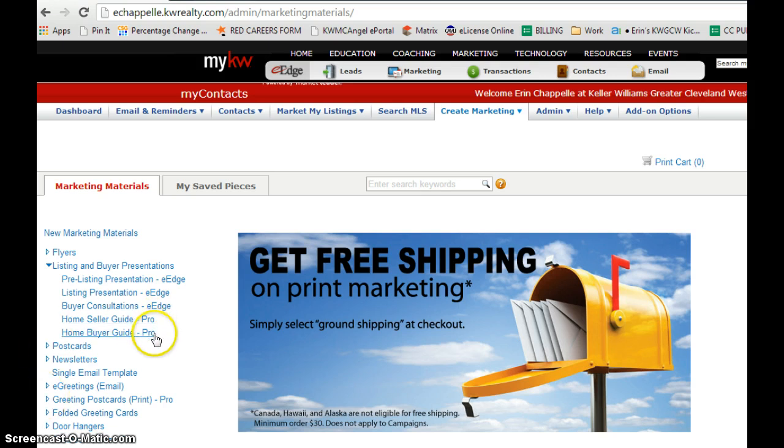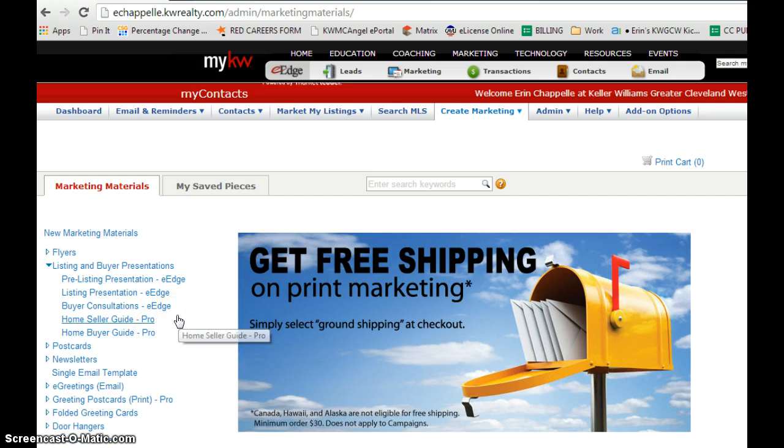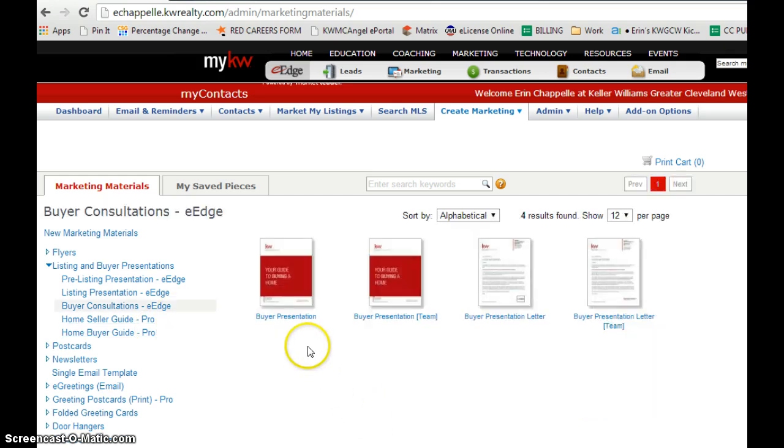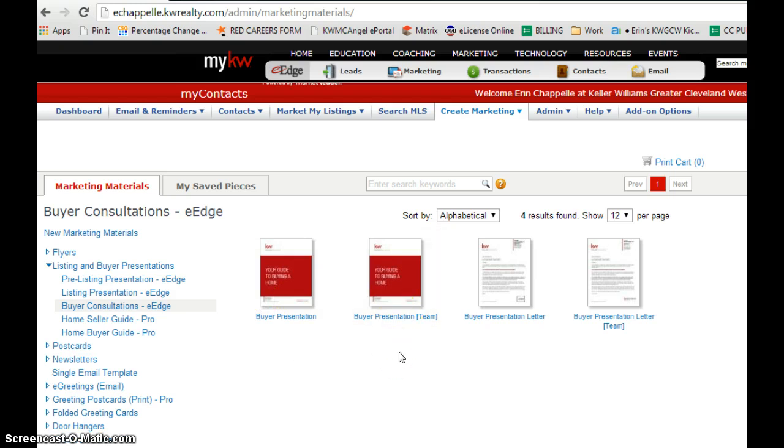If you have a pro account, there's more materials, but there's more than enough in the free version. You can see there's already two branded ones. One if you're on a team, it'll use the verbiage of we and team, and another one for individual agents.